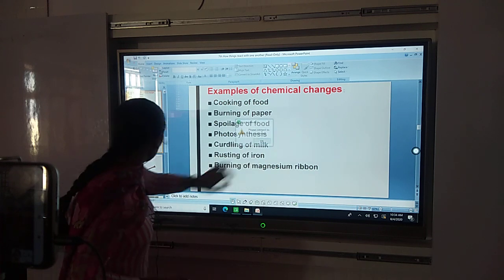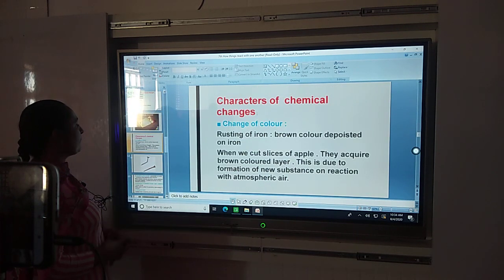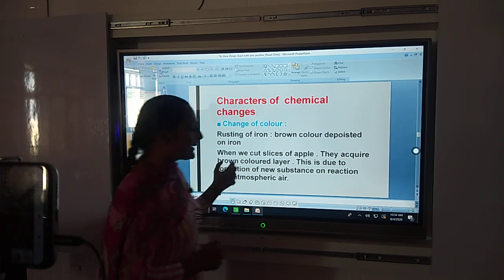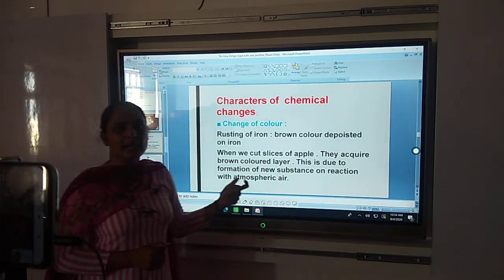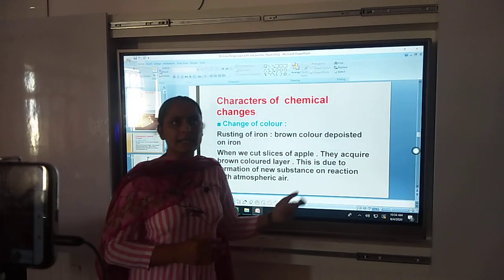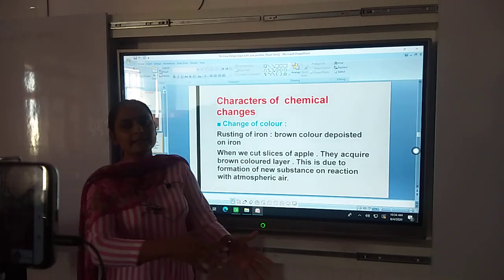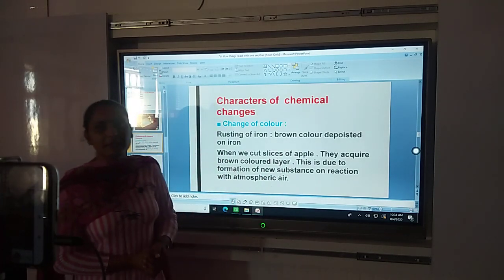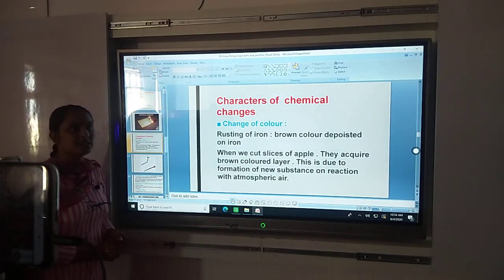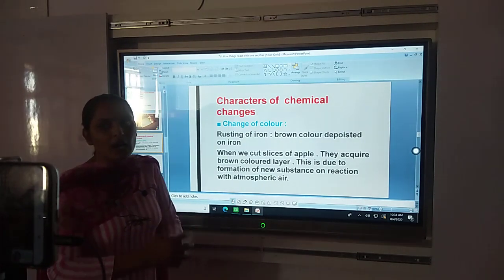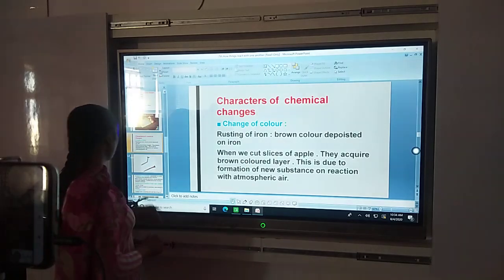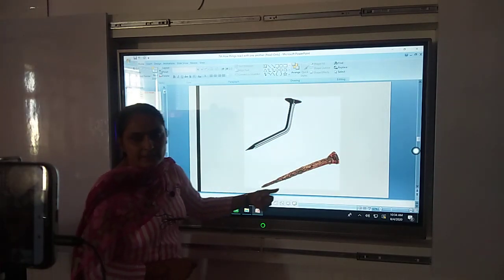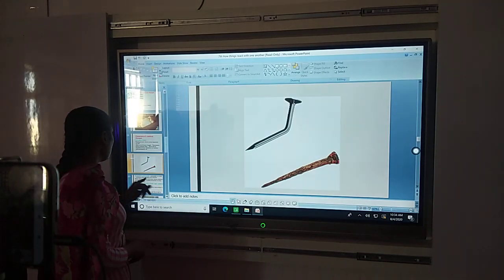Next are the characteristics of chemical changes. Firstly, change of colour. Like apple slices — when we cut apple slices and keep them for a long time, the colour changes to brown. That is change in colour, which indicates a chemical change. The apple slices react with the moisture present in the environment. This is similar to rusting of iron — that is also a change of colour.